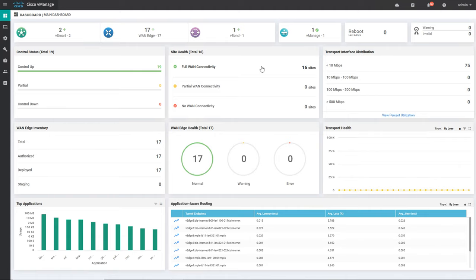You can see the full WAN connectivity is on 16 sites — there is no partial WAN connectivity or no WAN connectivity. What it means is that if on any one of the WAN routers a tunnel is down or the system is not forming a tunnel with any other WAN router, then there is no WAN connectivity on that side. Similarly, partial WAN connectivity means there are two interfaces part of the WAN and one was able to form the tunnel to other sites but another one was not — so you see partial WAN connectivity.